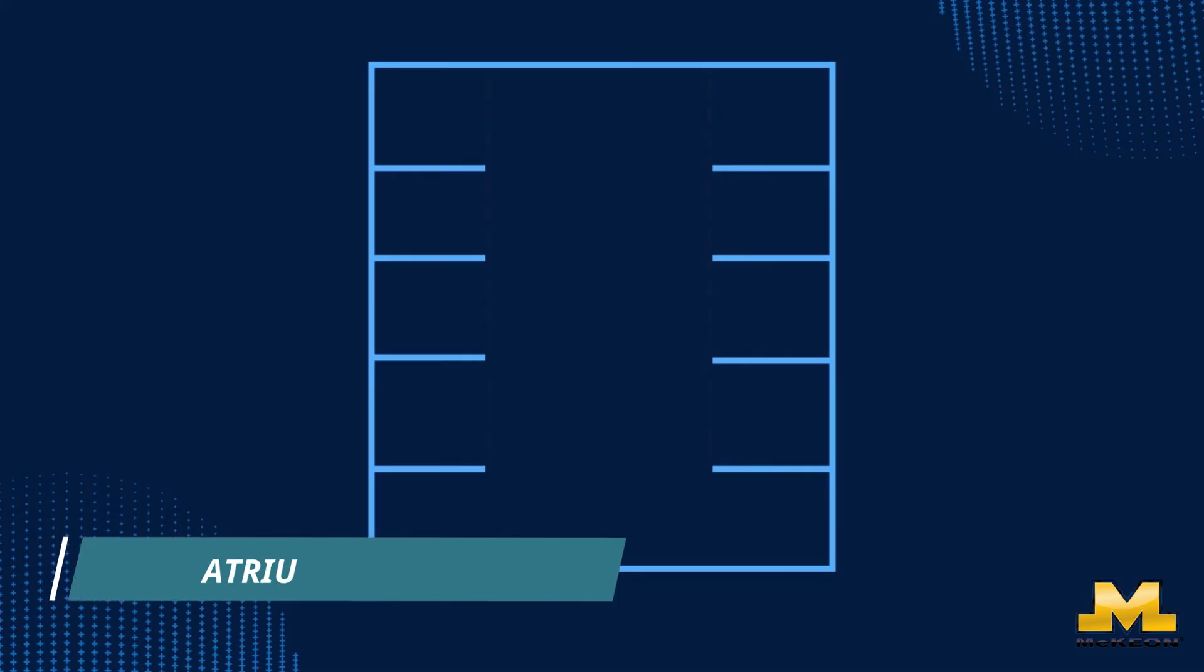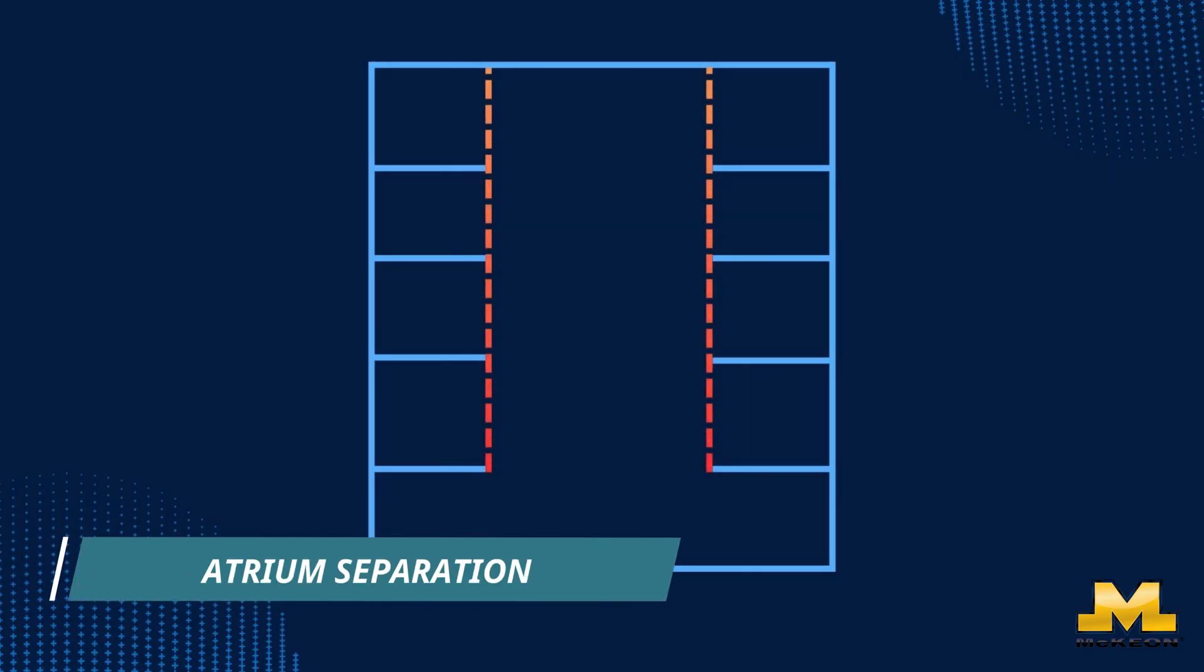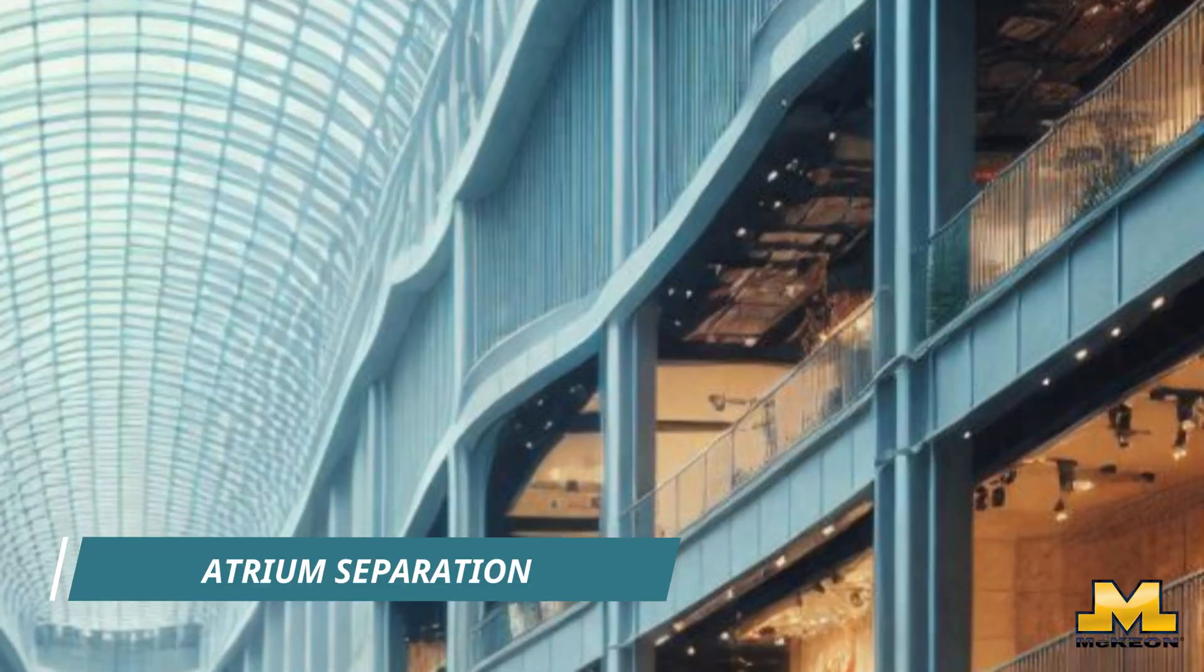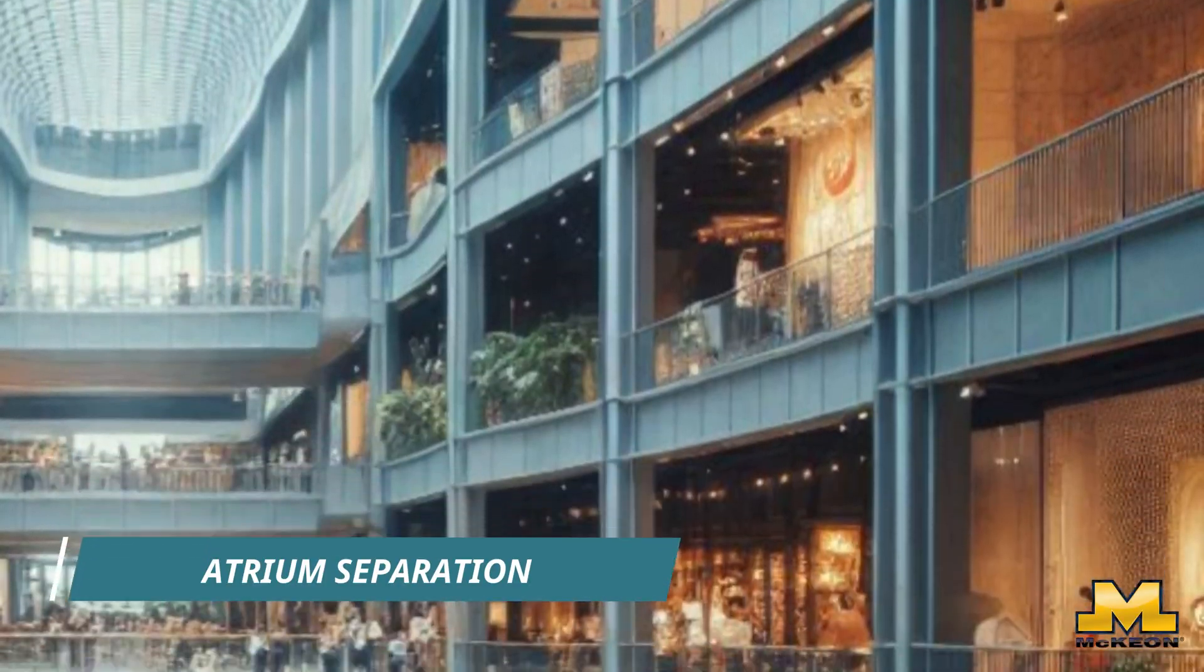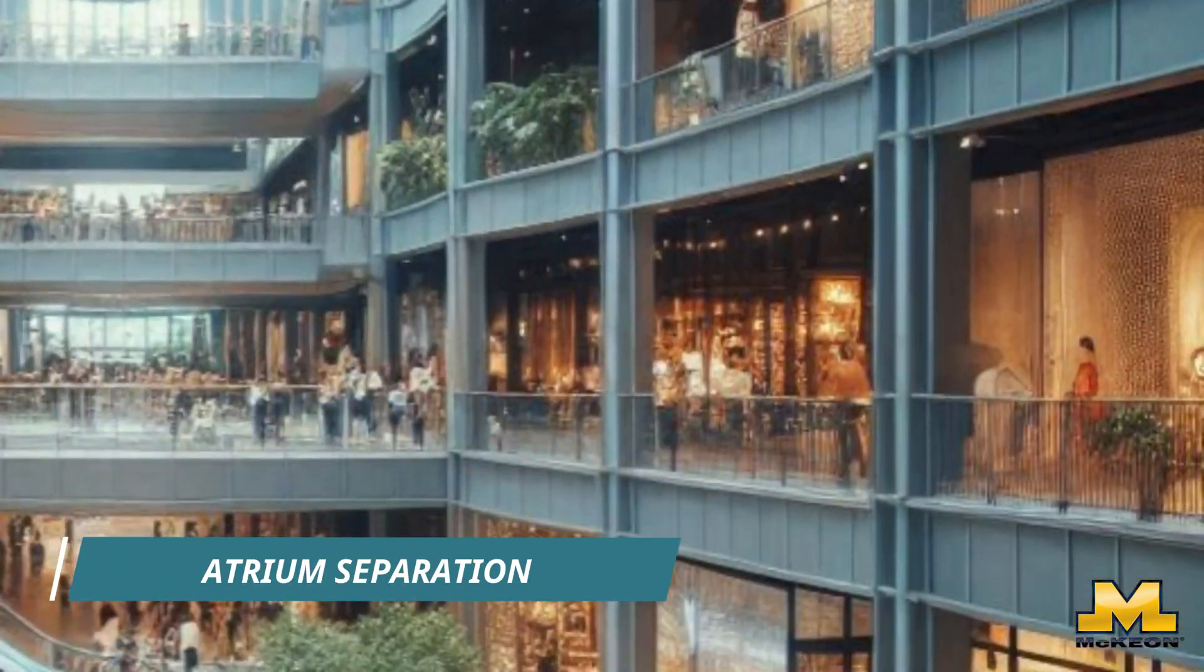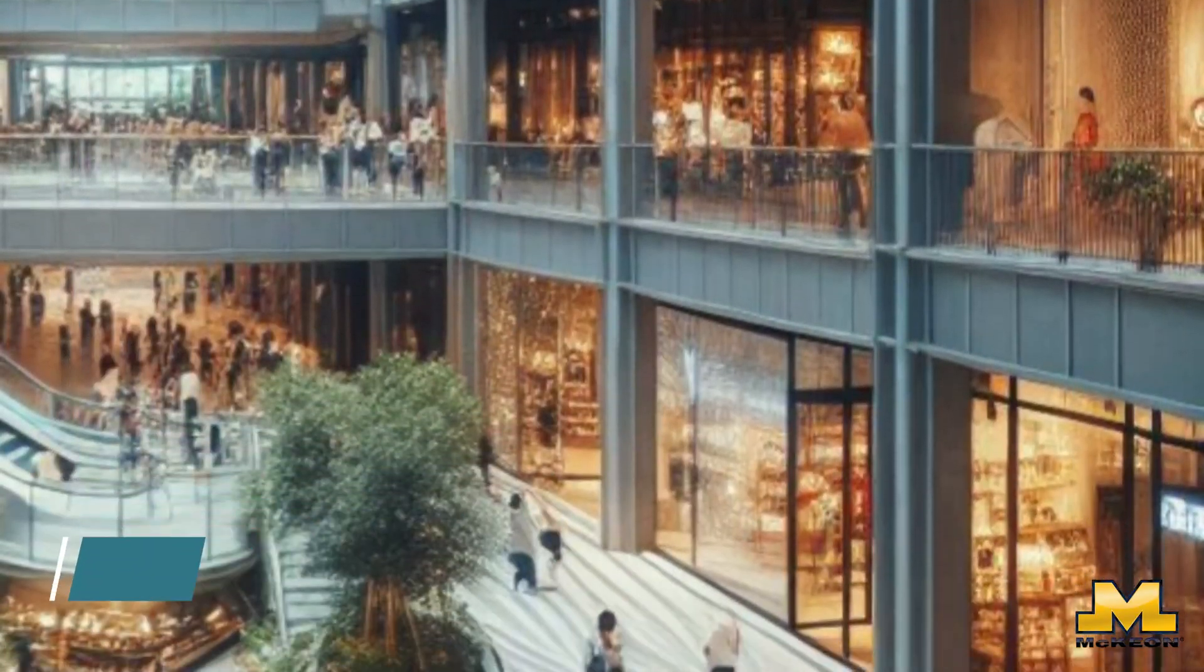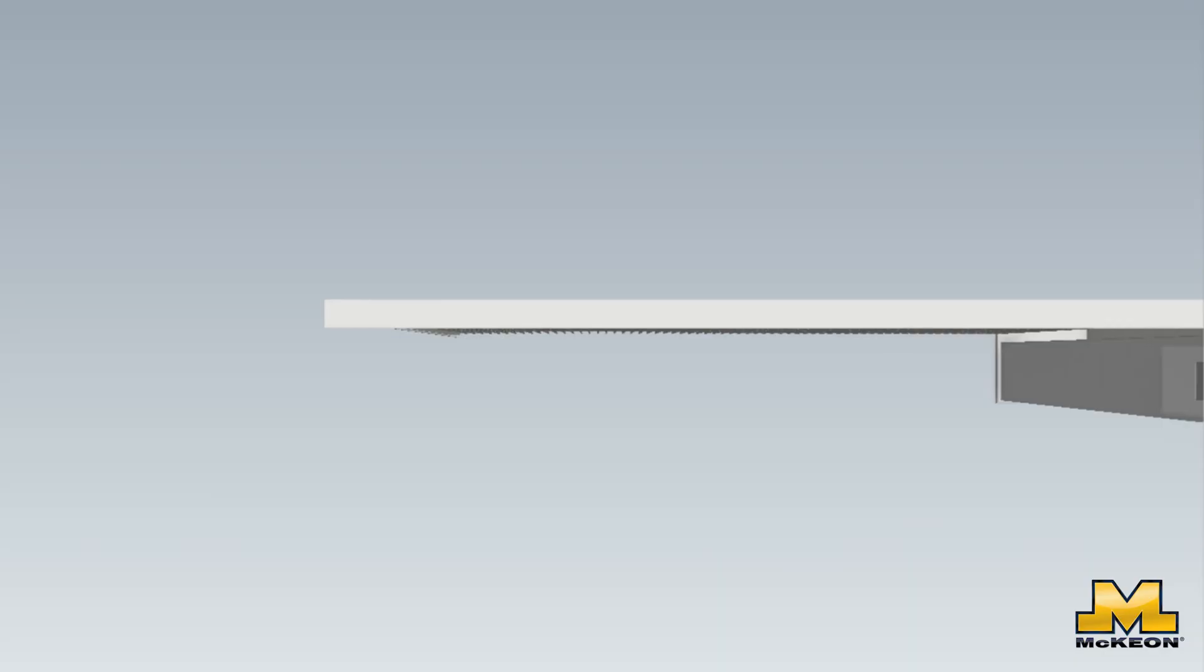Another application would be atrium separation. These are large, open spaces within buildings that extend vertically and connect multiple stories. These are just a few examples where the S4000 shines.